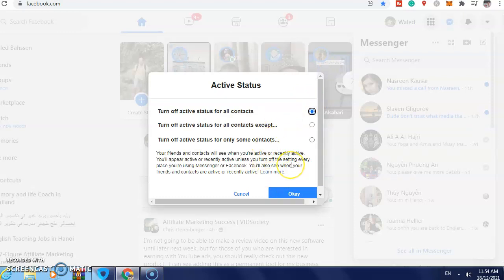This is what you need to do if you want to turn off active status on Facebook. I hope this video is helpful, and don't forget to give a like and subscribe to the channel if you are not a subscriber yet. Thank you and see you.